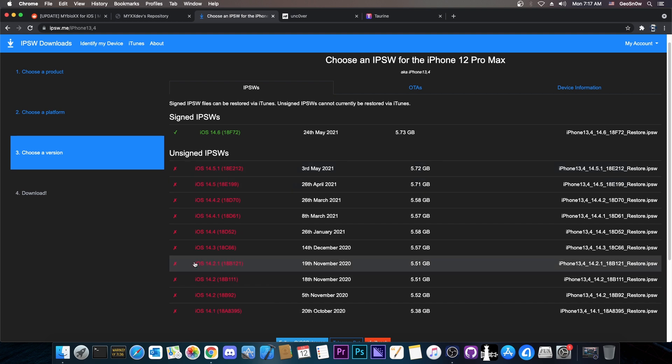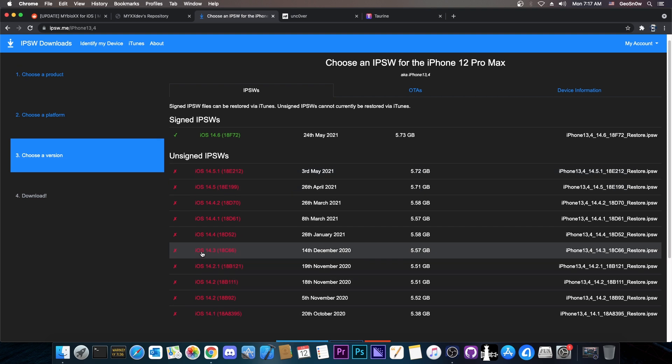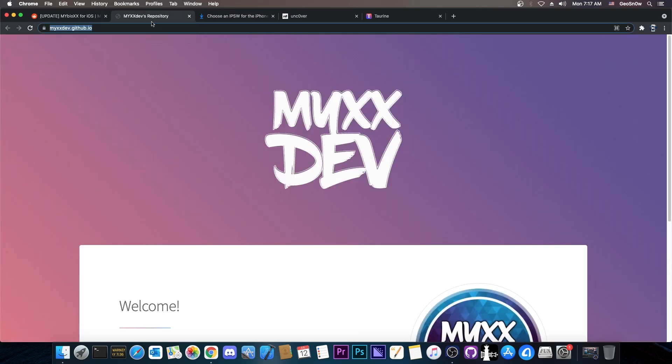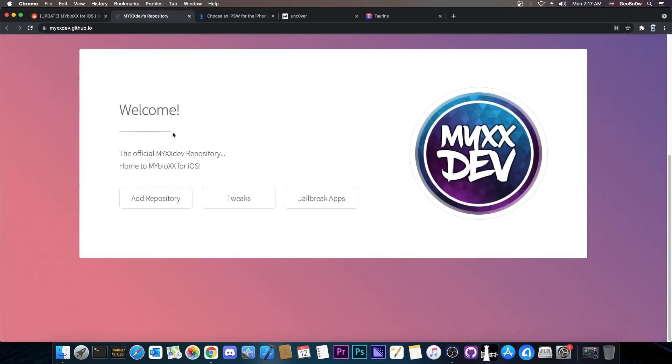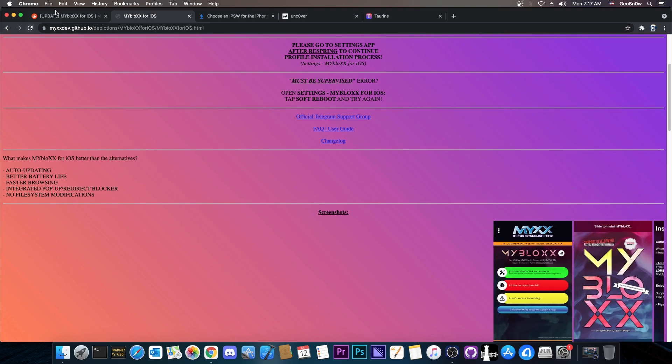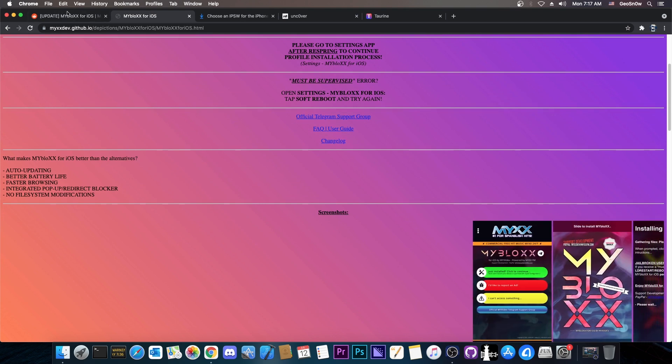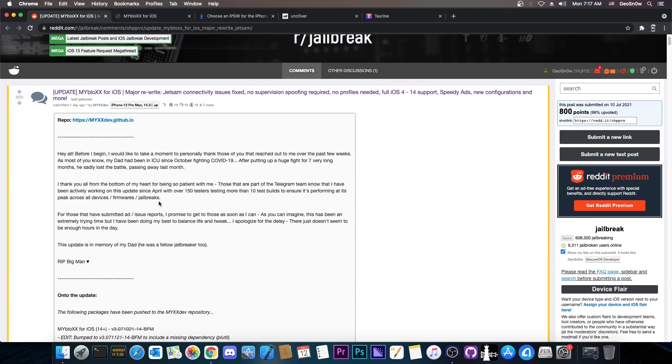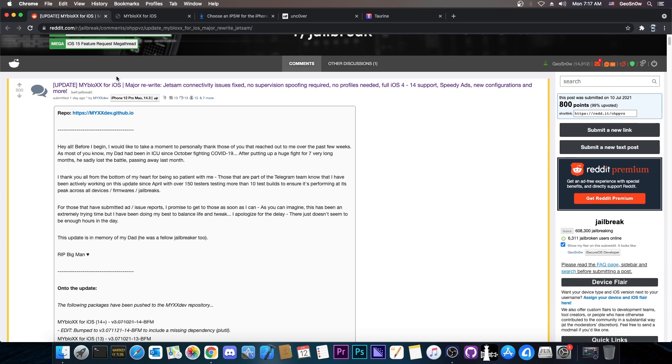Remember that this method doesn't require any shsh blobs at all. You don't need to save anything. Even if you never saved your blobs before, it would still work as long as you are in the 90 days period. The update is available on myxxdev.github.io. This is the repo. You can add it in your Cydia or Sileo. It's an important tweak, so definitely keep it in your arsenal and make sure you update it to the latest version.